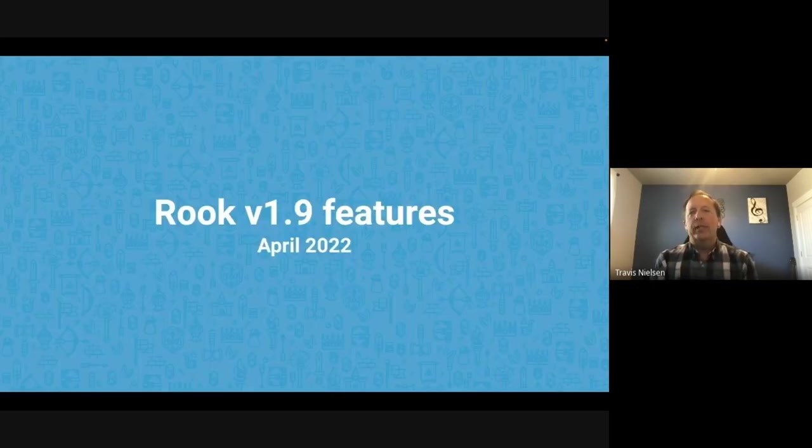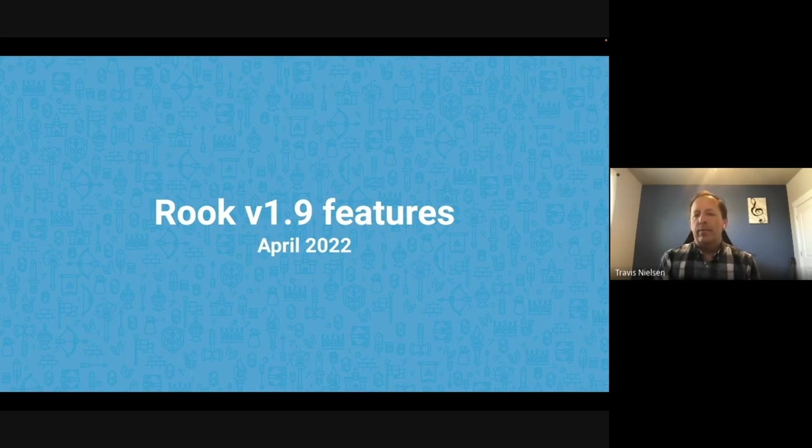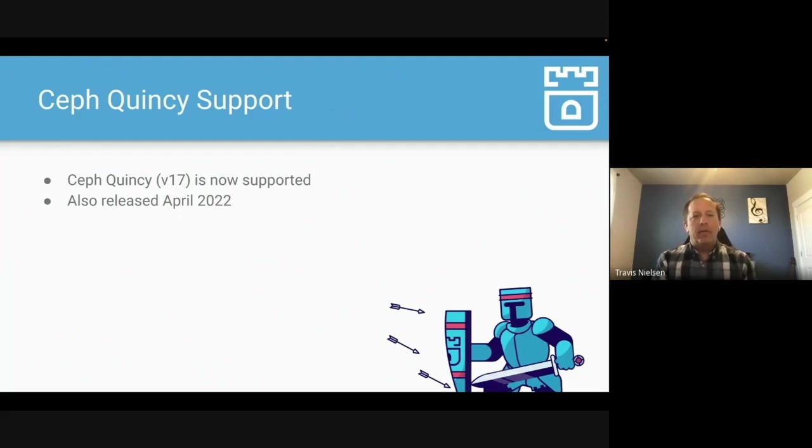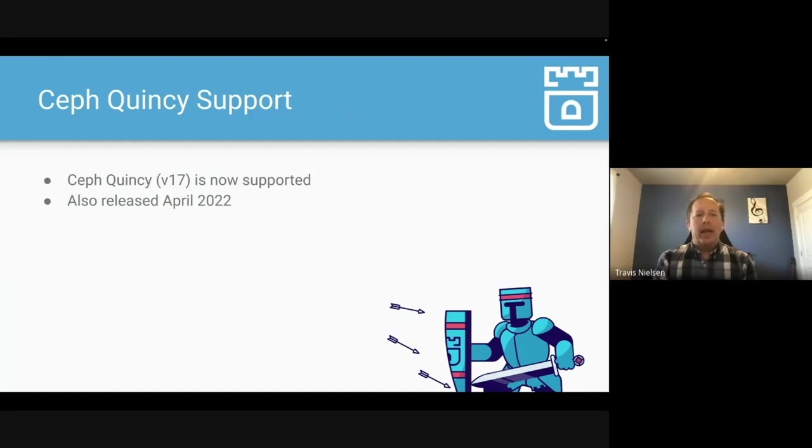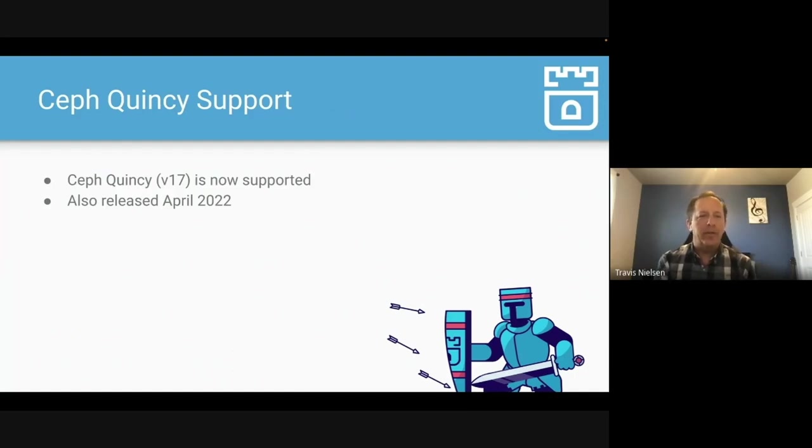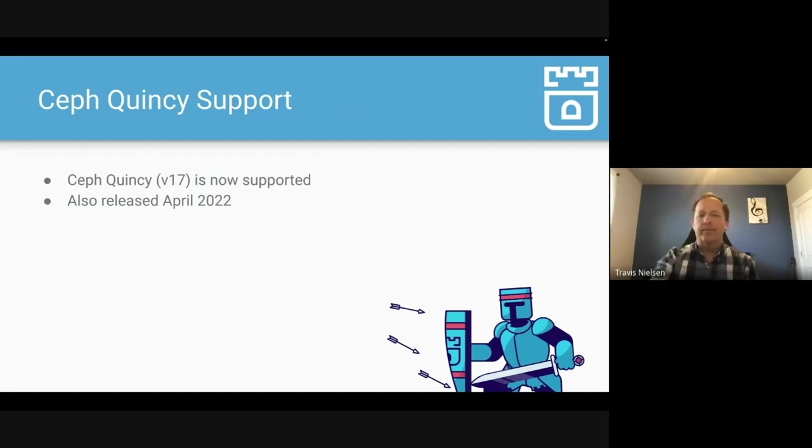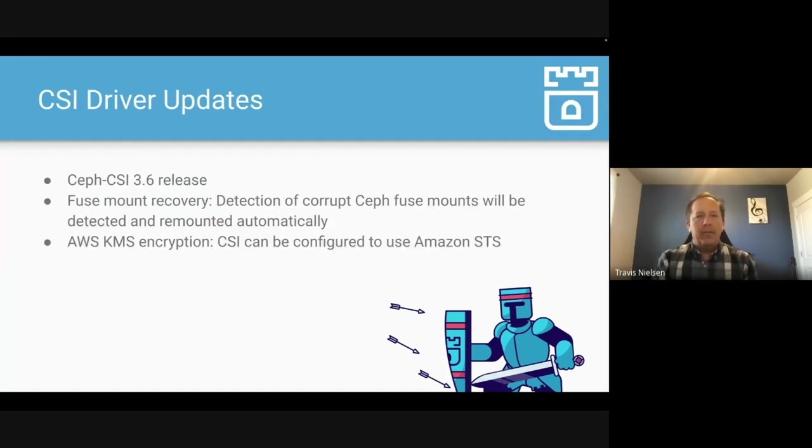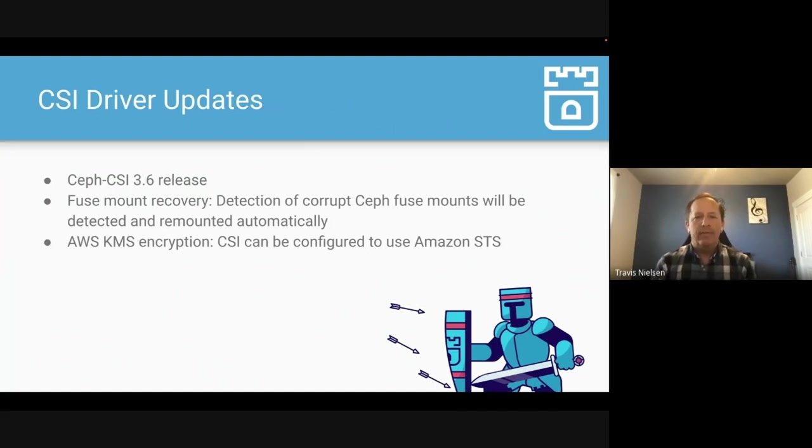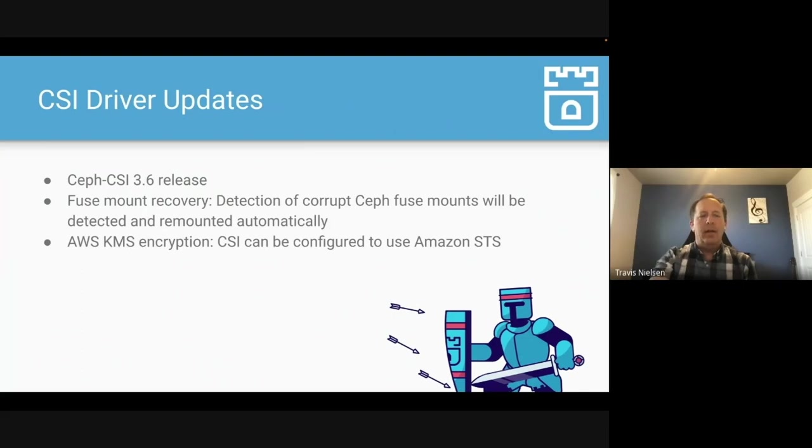So Rook 1.9 was just released in April. Let's talk about some of those new features that are just out. First of all, Ceph Quincy is the latest major release of Ceph v17. That was just released in April as well on their annual release cycle. So with Quincy comes the latest and greatest storage layer. So we don't get into what those features all are, but Rook does support that latest major release. The CSI driver has had some good updates in the 3.6 release that Rook deploys by default. So you can, for example, fuse mount recovery. It can detect the corruption of Ceph fuse mounts and remount it automatically. There's AWS KMS encryption, and many other fixes and updates.